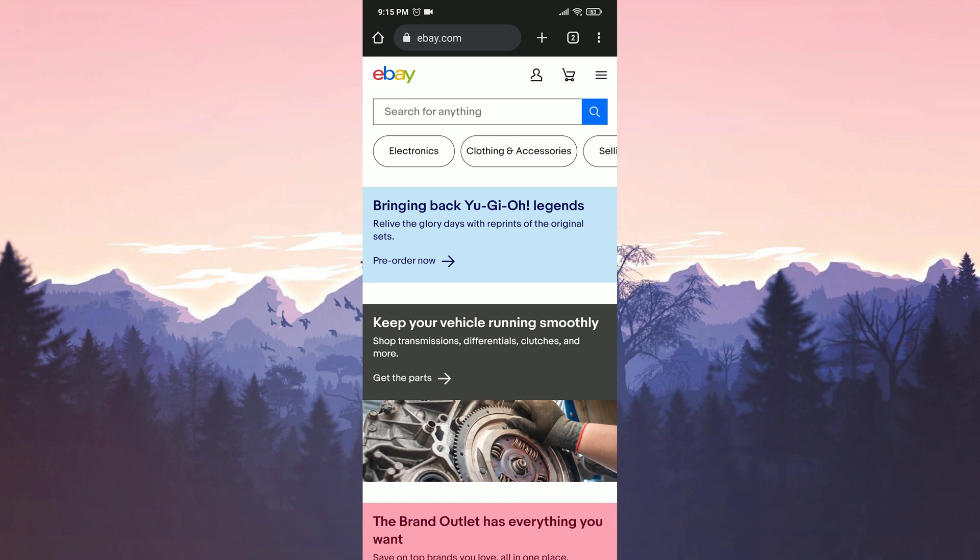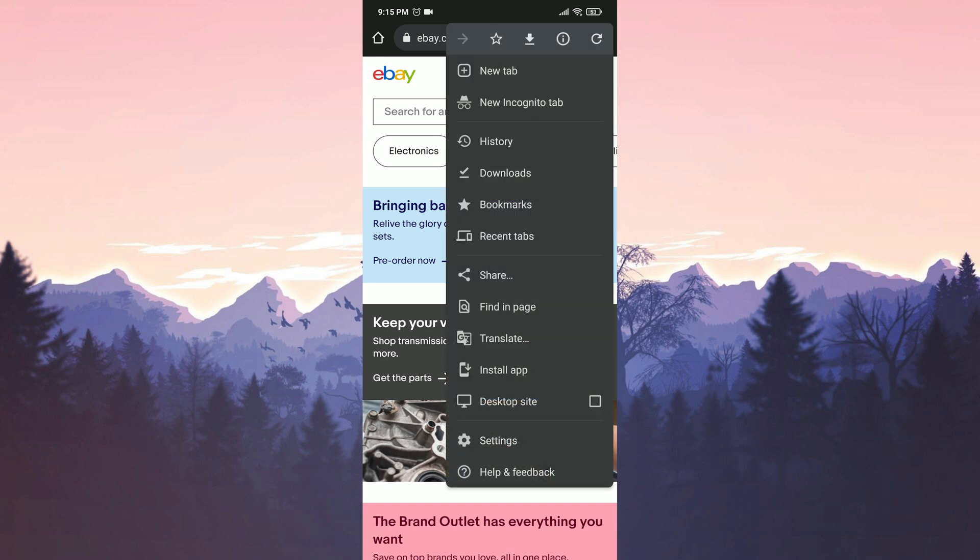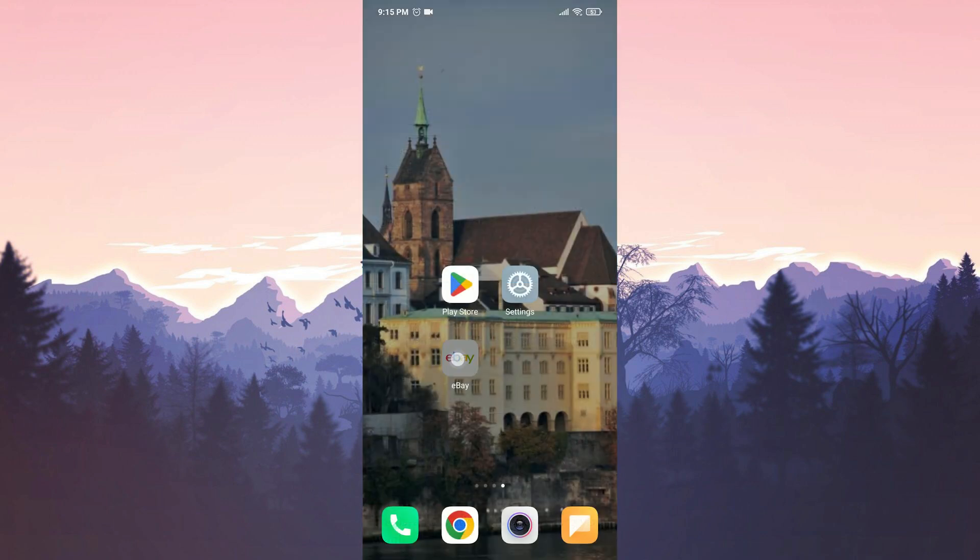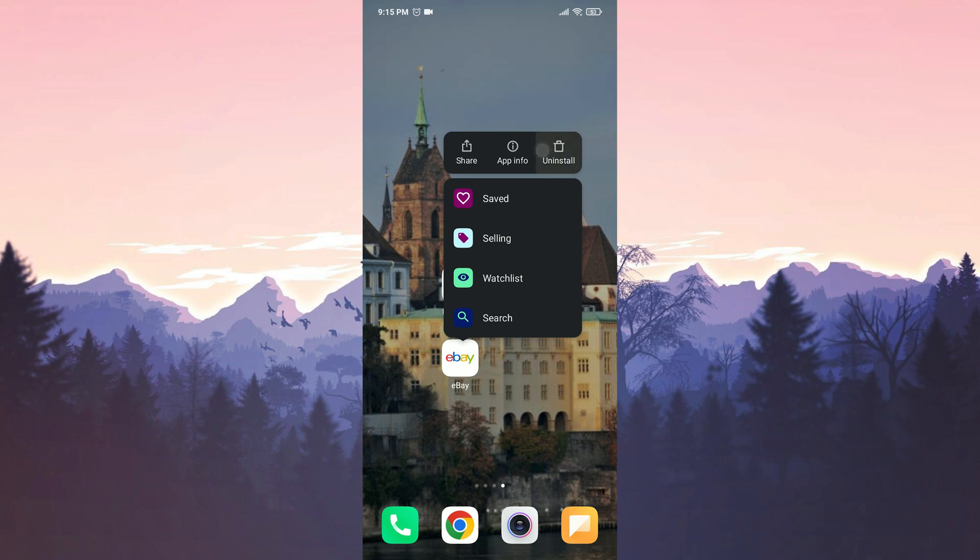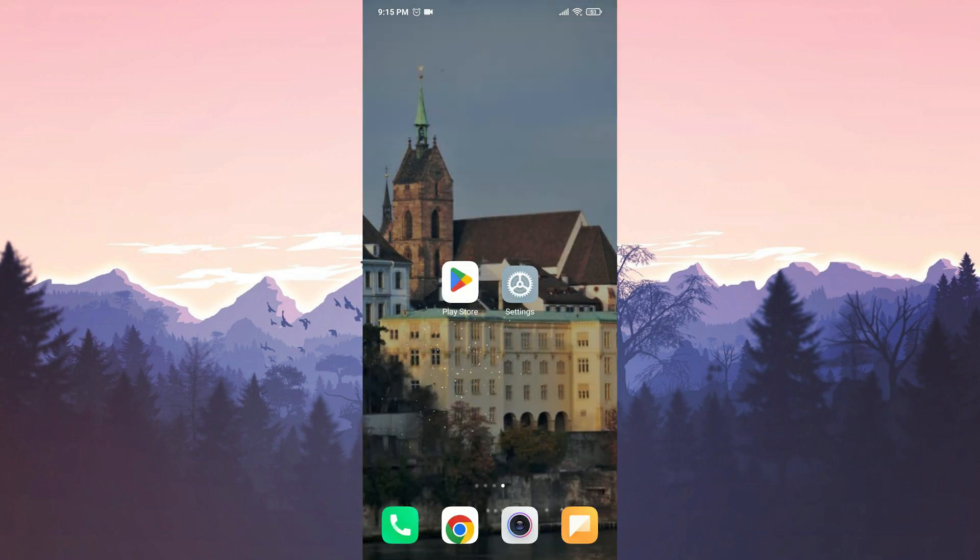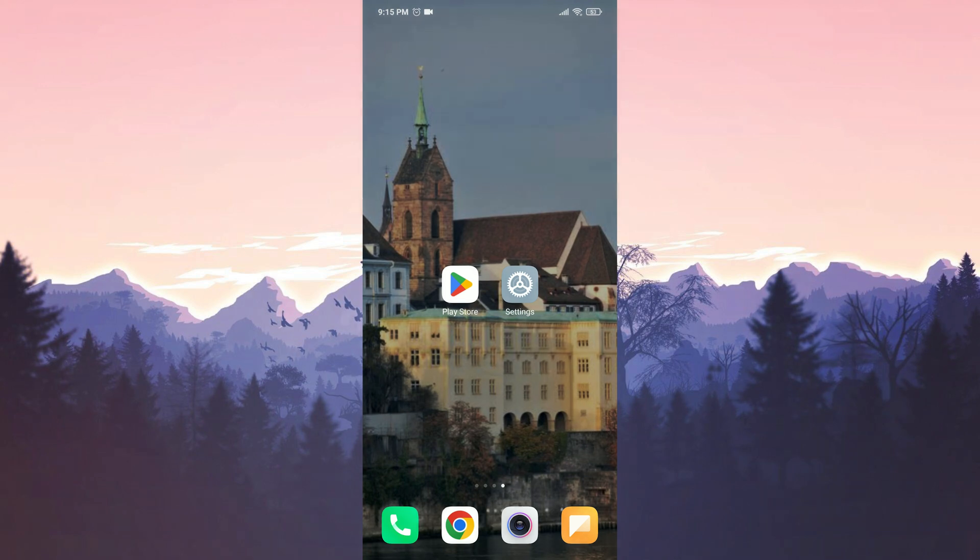There is one more thing I must add here. If you have eBay installed on your device, the site directs you to the application. To avoid this, you can open eBay in the incognito tab or remove eBay from your device. This alternative solution has worked for many people. I hope it works for you too.